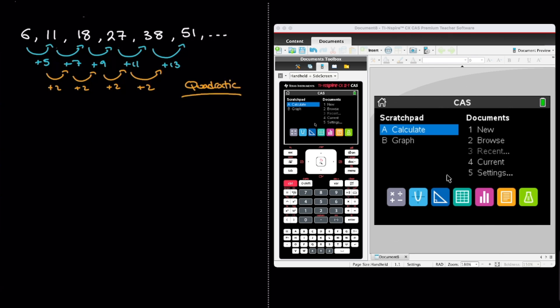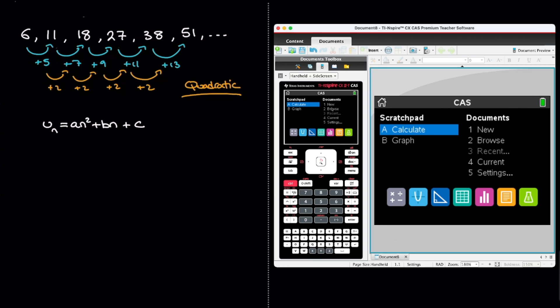And since it's a quadratic sequence we know that the formula for the nth term has to look something like this. The nth term is equal to a times n squared plus b times n plus c. And so what we need to find are the coefficients a, b, and c. And that's exactly what we can do with the calculator. And here's how.